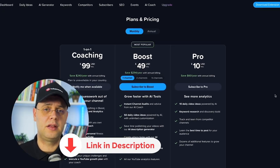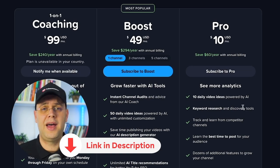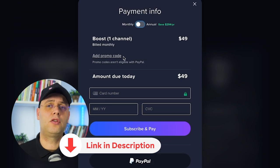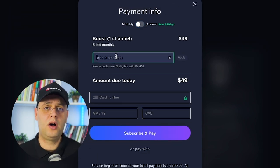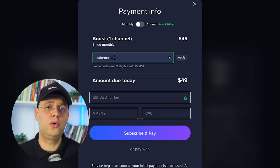I'll leave you a link in the description where you can sign up for free and using the promo code, it will give you 35% off on one of the paid plans, enabling you to access more advanced tools.